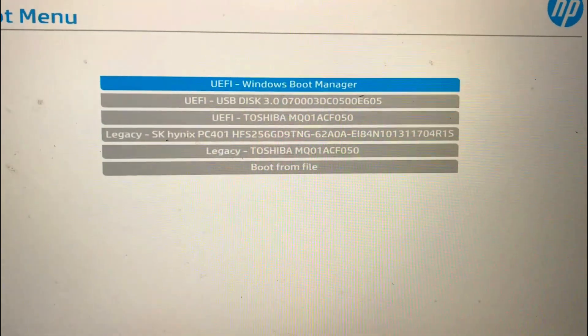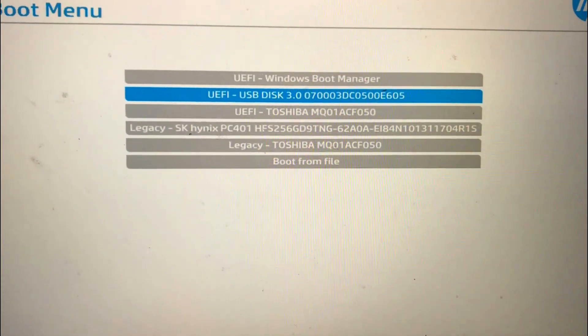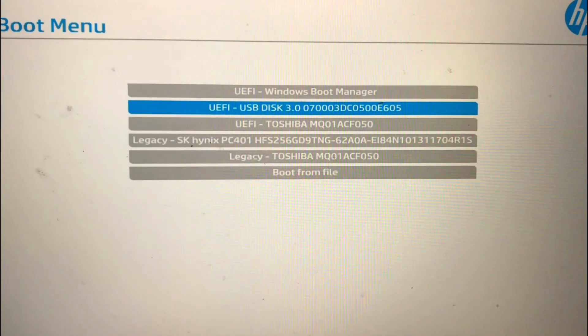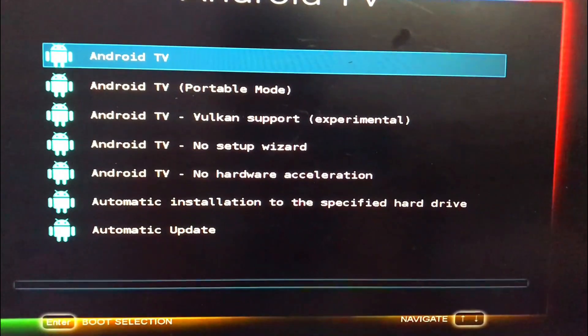Select the USB drive from the list and hit enter. Your computer should now boot into Android TV.